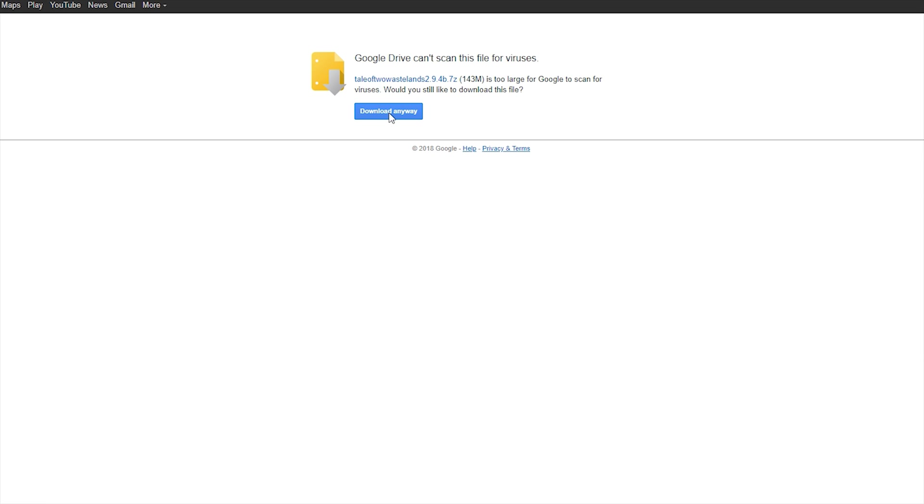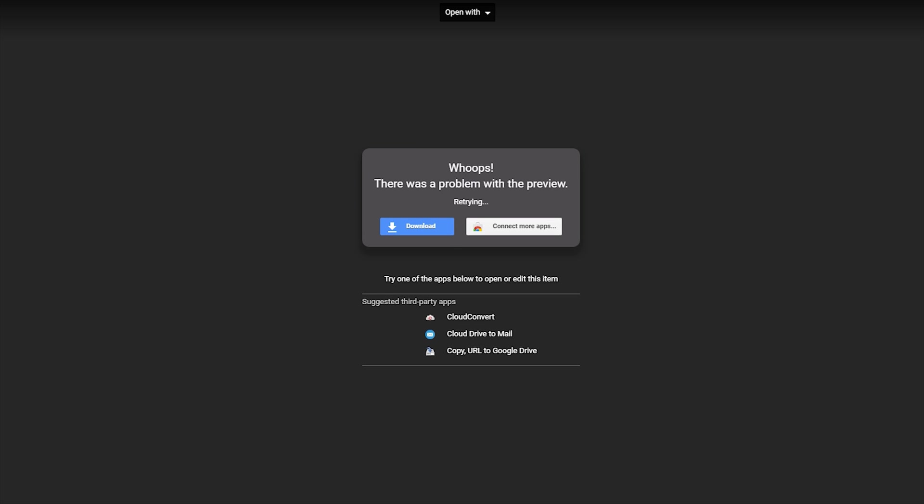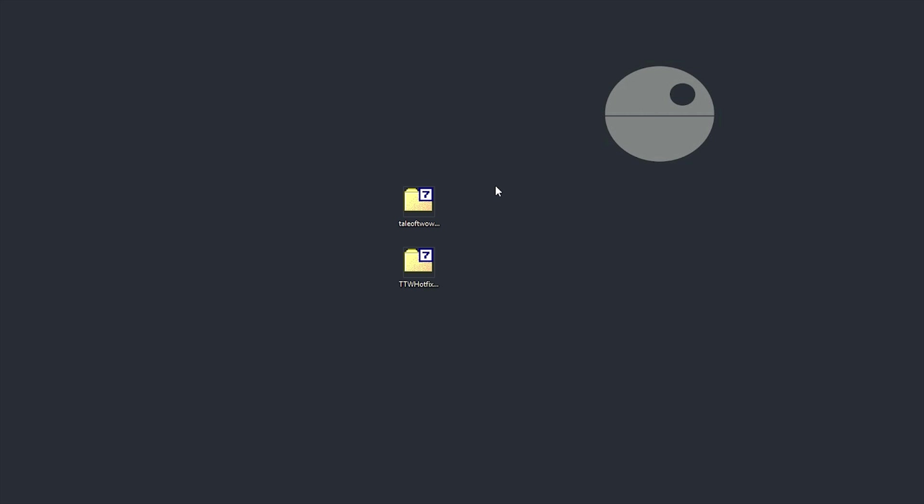And do not forget the hotfixes. Seriously, just don't. They're located at the bottom of the post. Download that as well. Once these files are all downloaded, drag them onto your desktop for ease of installation.